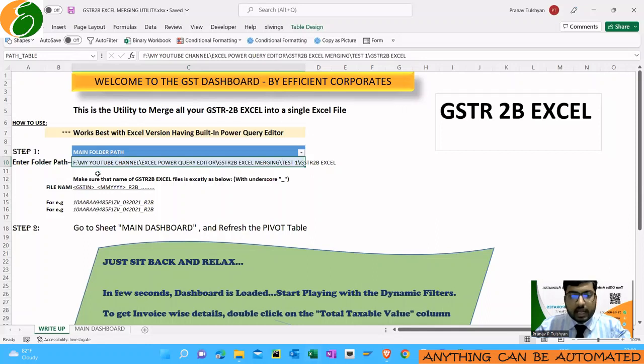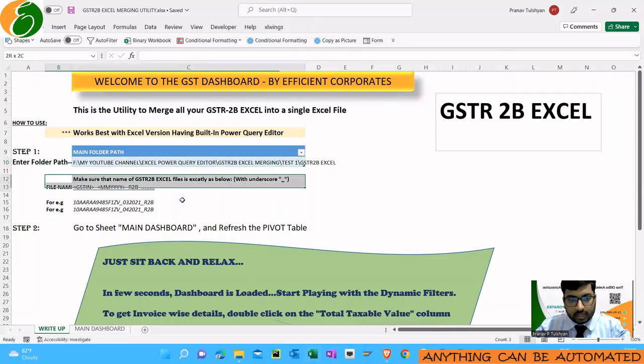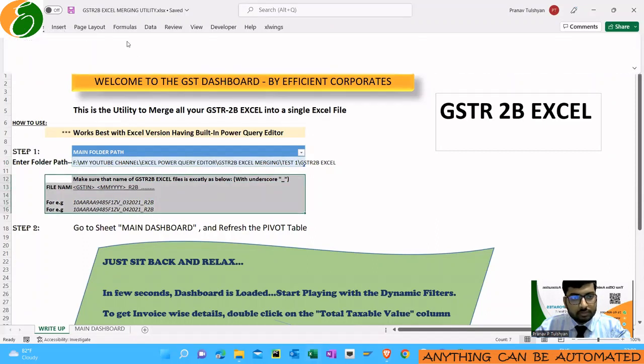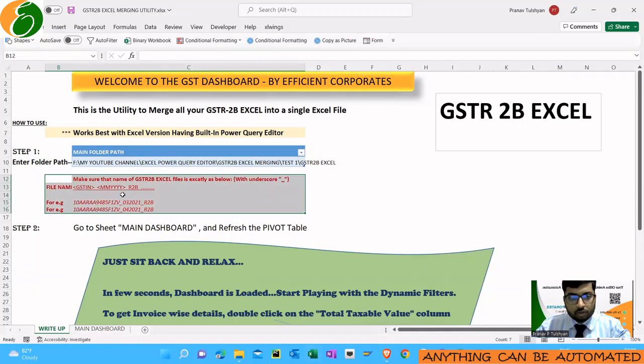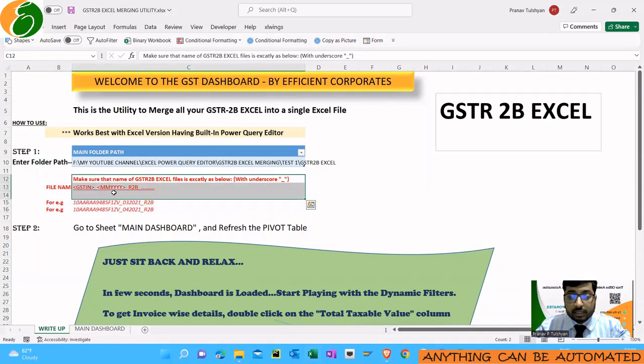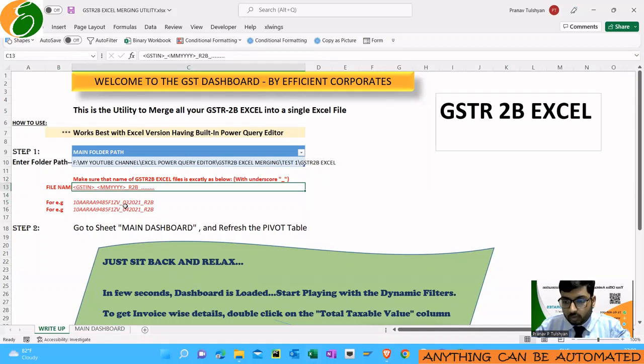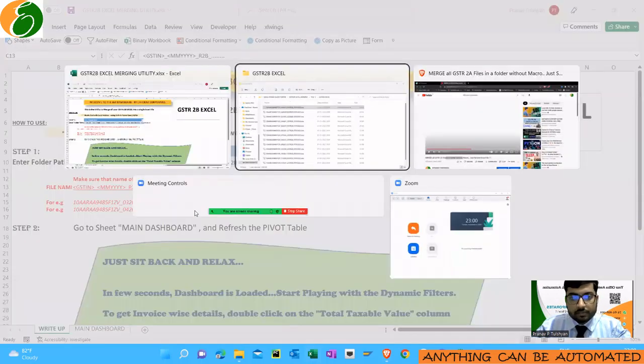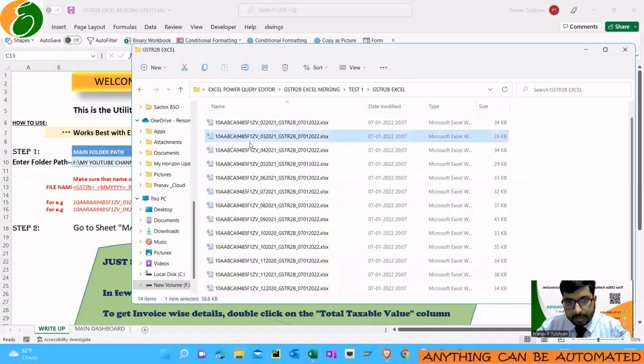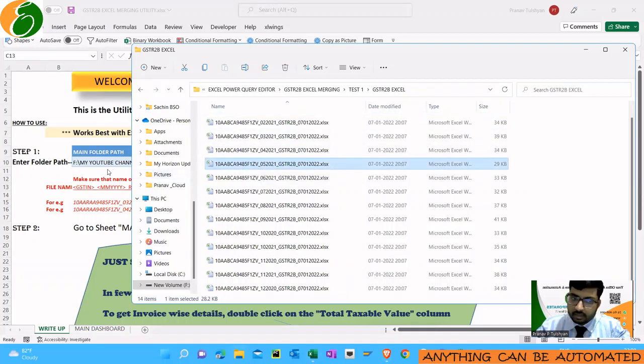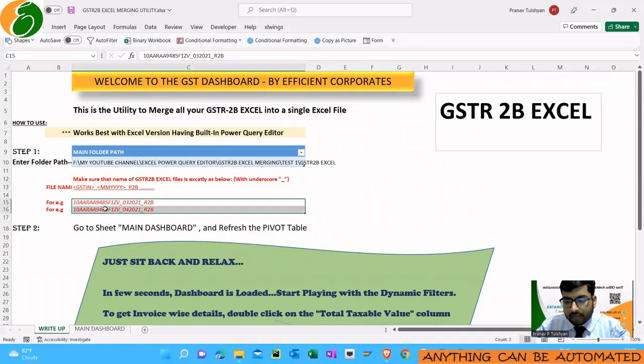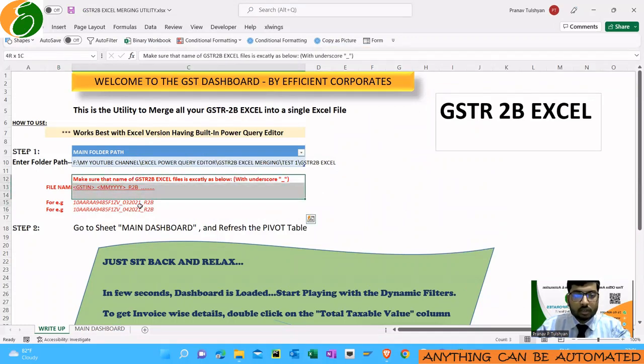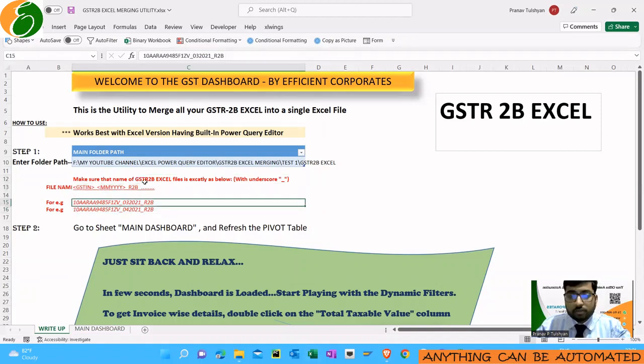One thing to make sure—I'll just highlight it in red because it's very important and the file will not work if you don't apply this—the name of the files must be GSTN underscore month and year. Month should be two digits and year should be four digits. It's mandatory. If you see all my Excel files are the same pattern: GSTN at first, then underscore, then month, then the year. Make sure you have these Excel files in the same nomenclature for this tool to work properly.